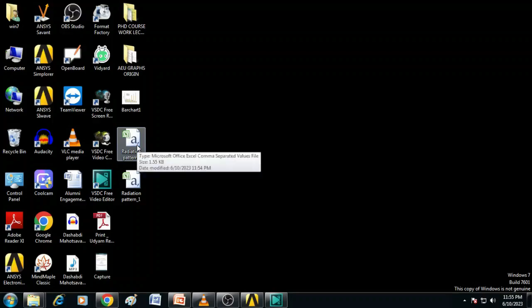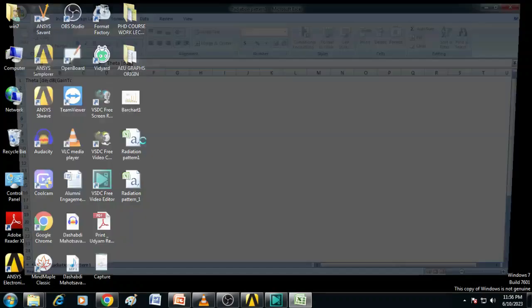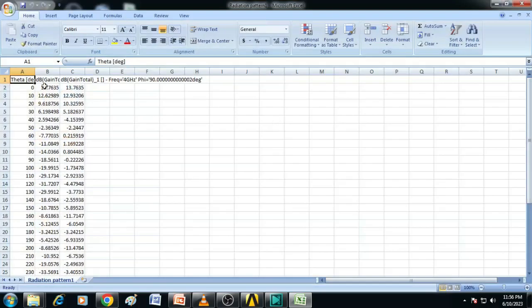Now if you open the exported CSV file, it appears something like this. The first column is theta and then we have the samples of E-plane and H-plane.